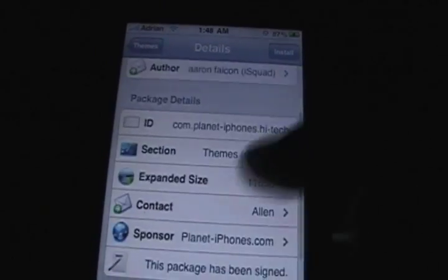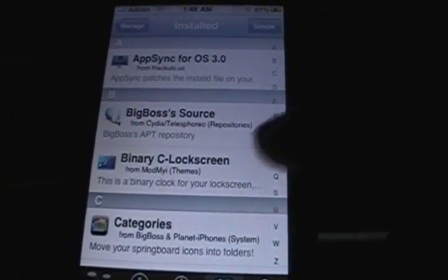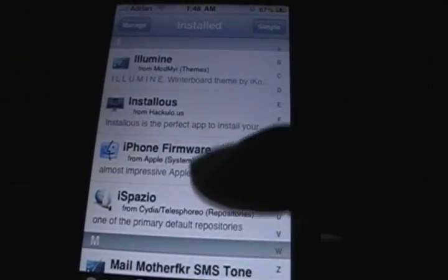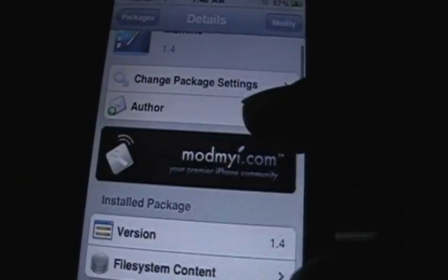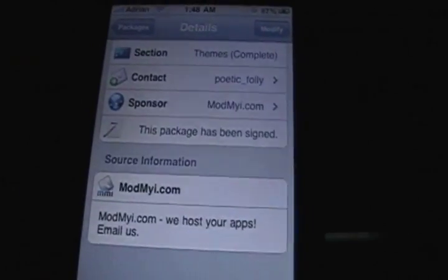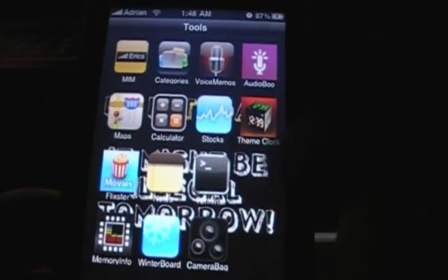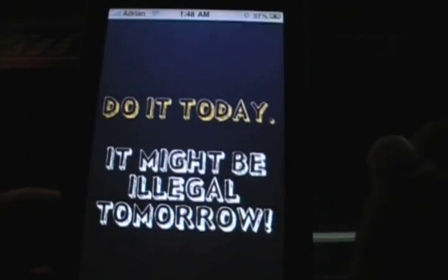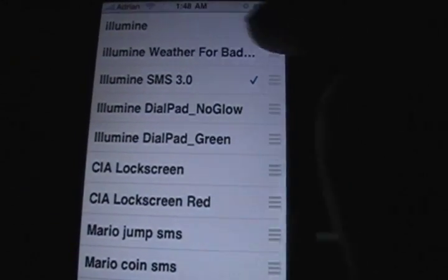If you want to see some screenshots, click on it and click Screenshots to check that out. I'm going to go to Manage, then Packages, and look for Illumine — I keep saying it wrong — Illumine. This is my skin right here. Once I've downloaded it, I go back to the home page, go to my tools folder. There's a utility called Categories by the way — you can get it on Cydia. Open up WinterBoard.